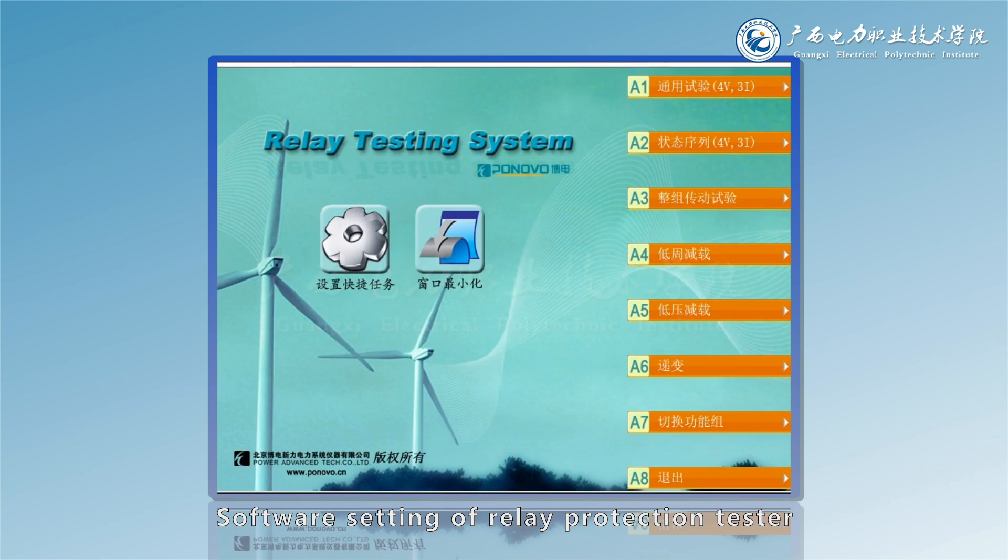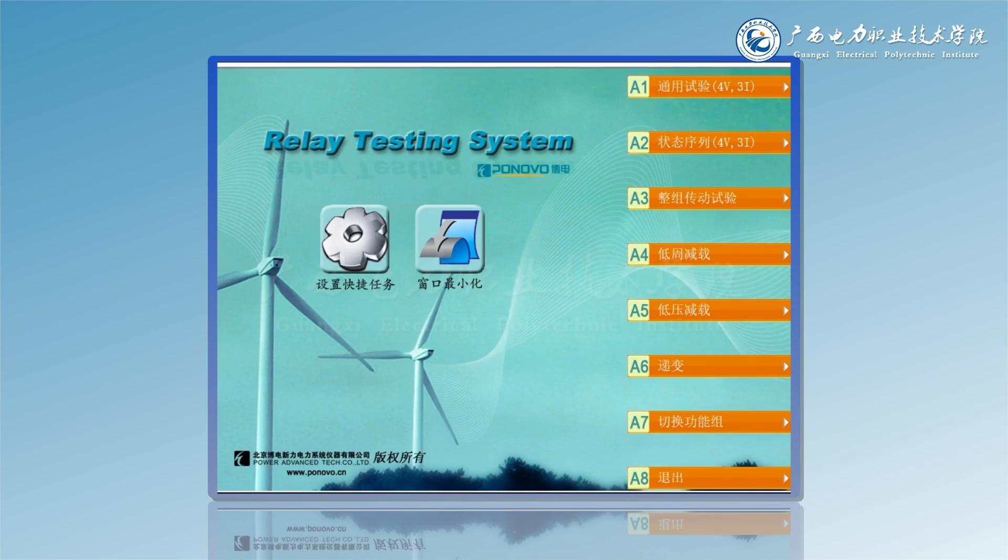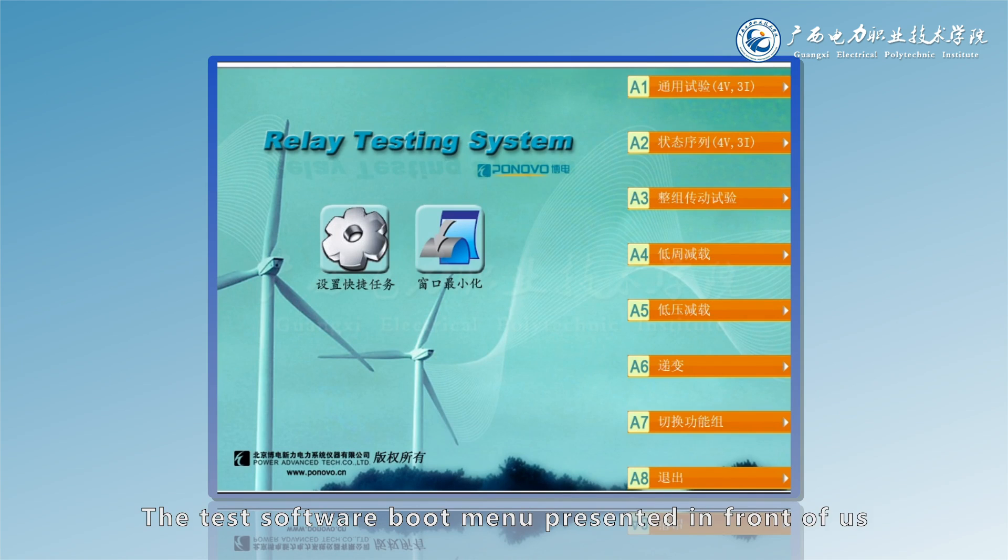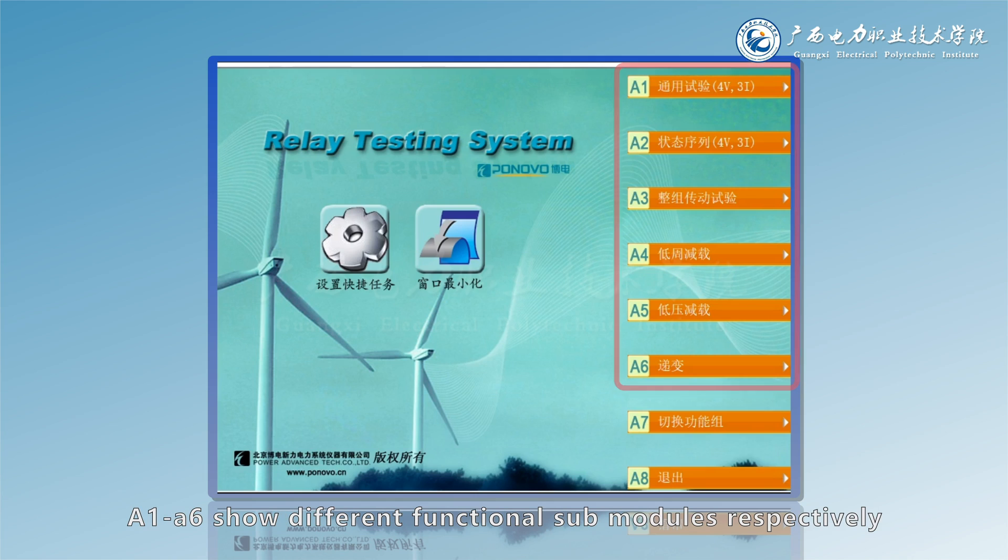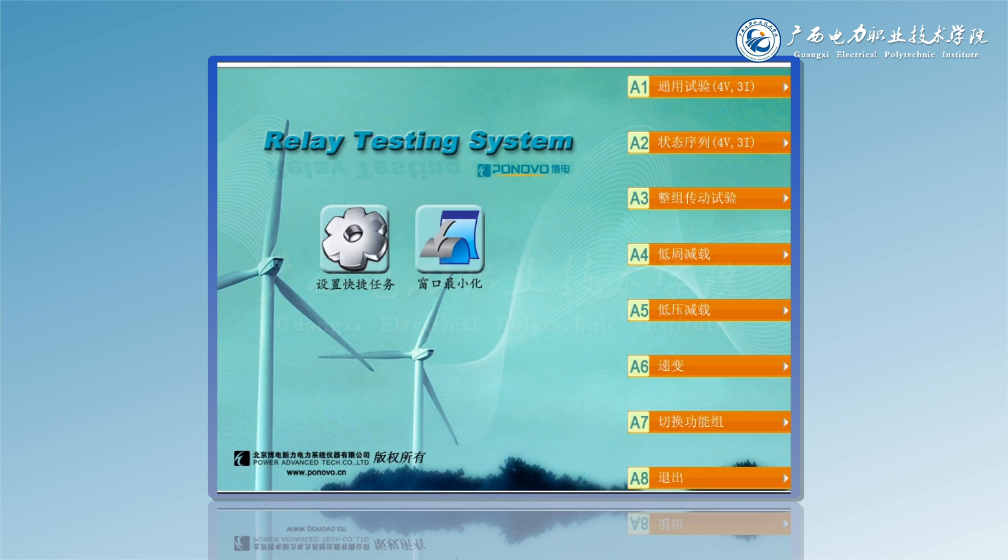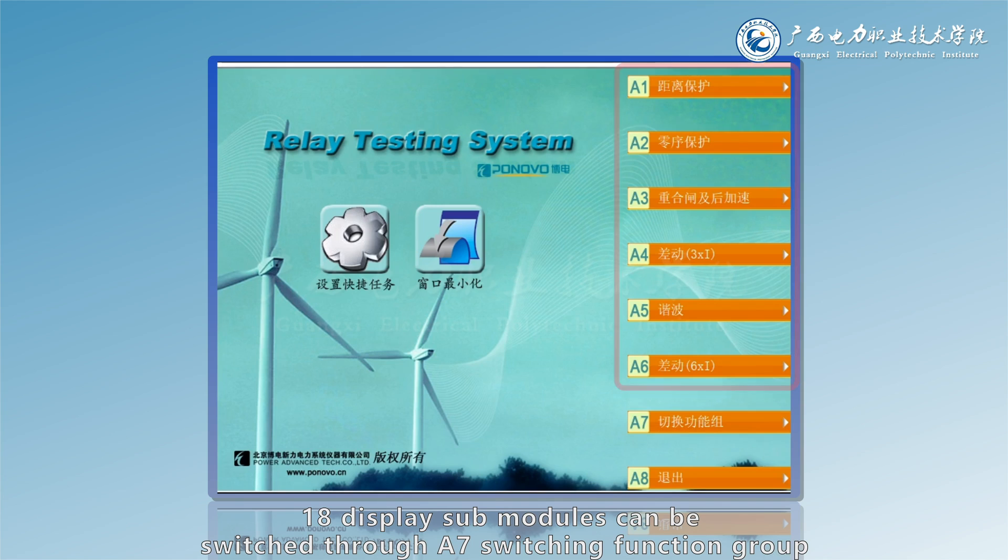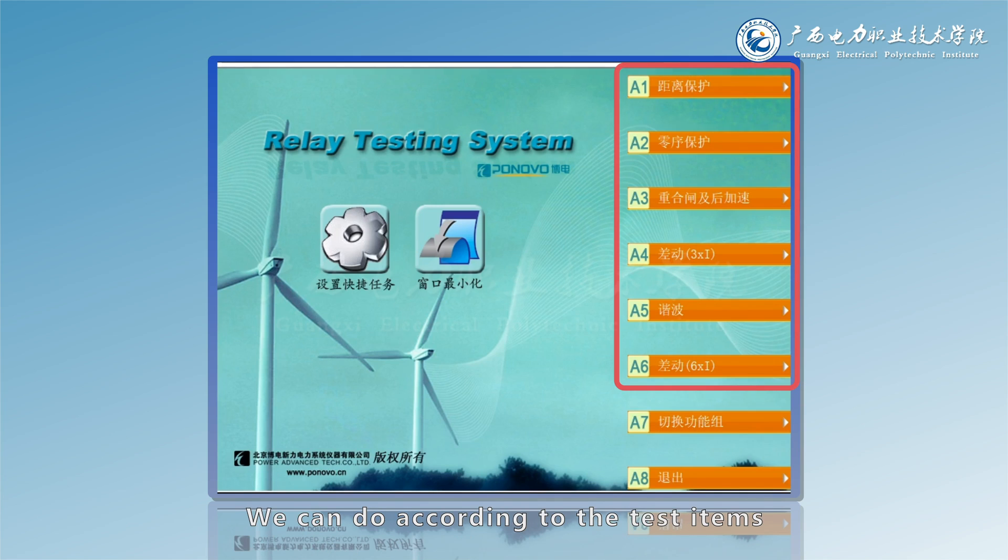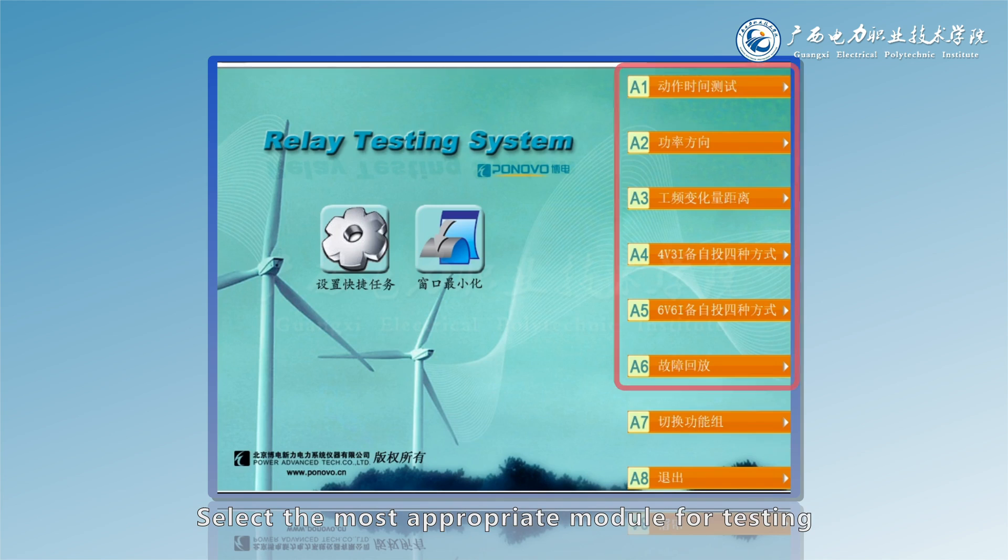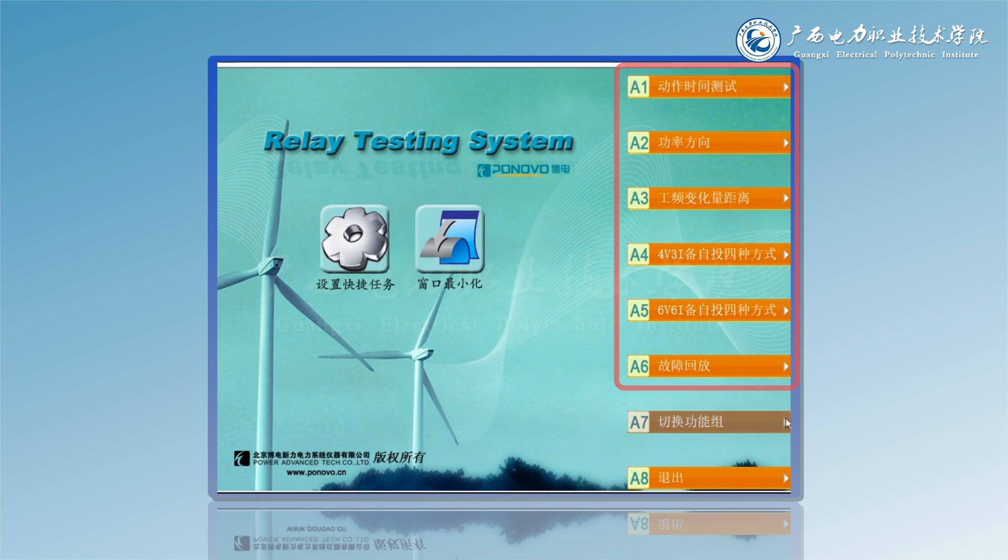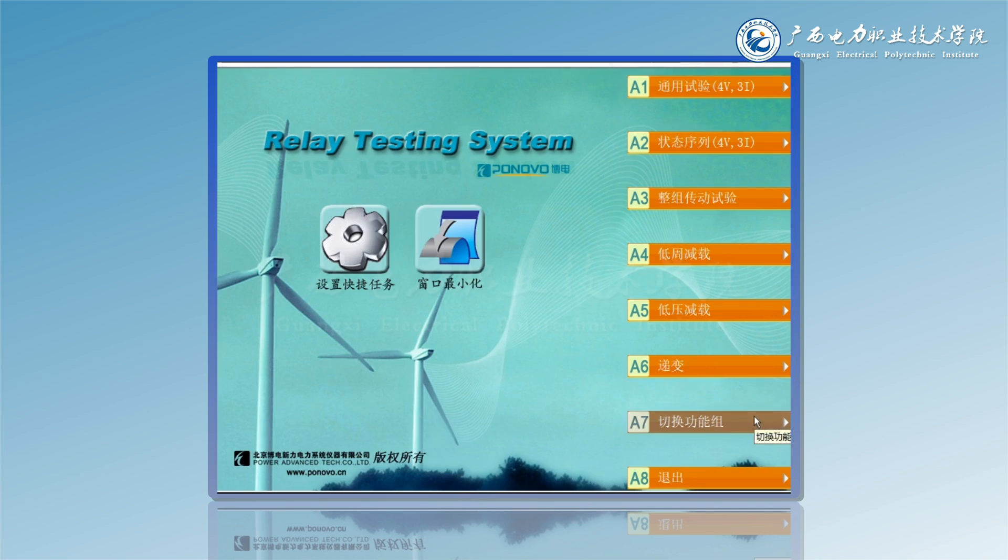Software setting of relay protection tester: open test software. The test software boot menu presented in front of us, A1 to S6 show different functional sub-modules respectively. 18 display sub-modules can be switched through A7 switching function group. We can select the most appropriate module for testing according to the test items.